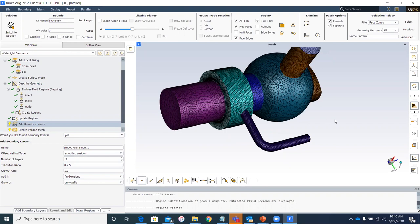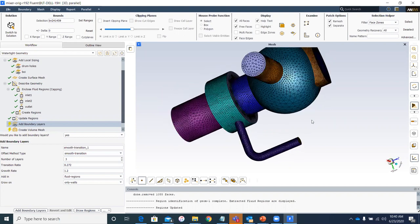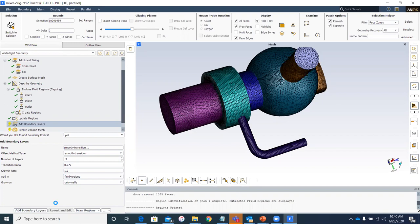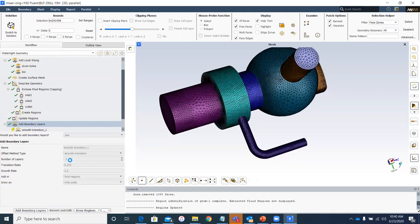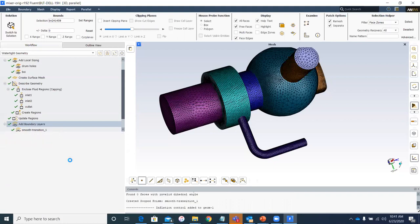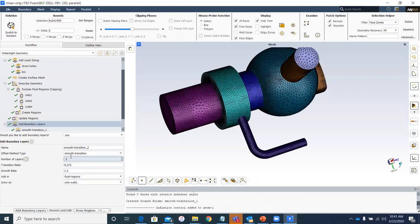The next step asks if I want to add boundary layers. Yes — I have walls in my domain and want to capture near-wall effects. I'll leave the default settings and select to add boundary layers in the fluid regions only, on the walls. I'll work with the default three boundary layers in the interest of time, though you can change this based on your geometry and application. This process is similar to ANSYS Meshing but much more advanced.